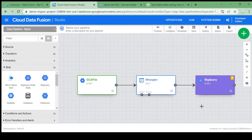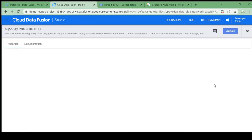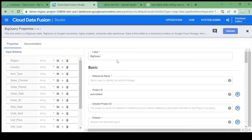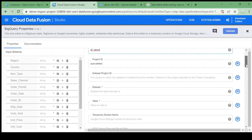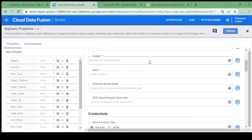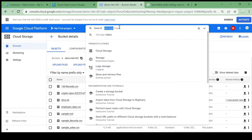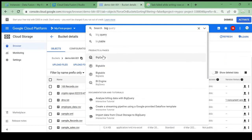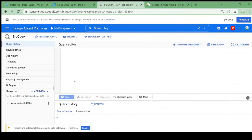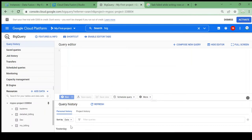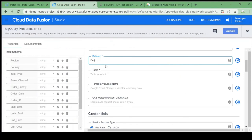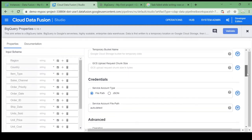We've defined BigQuery as a sink but we still need to define the dataset and table where we load the data. Go to Properties. I'll give the project as 'data-fusion-demo'. For the dataset, I checked BigQuery and we have a 'dev' dataset. I'll use that dataset, and for the table name I'll give 'data_fusion_sync'. For the temporary bucket, if not provided it will create a default one.